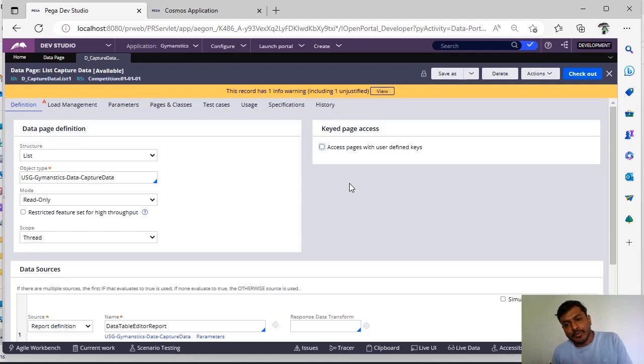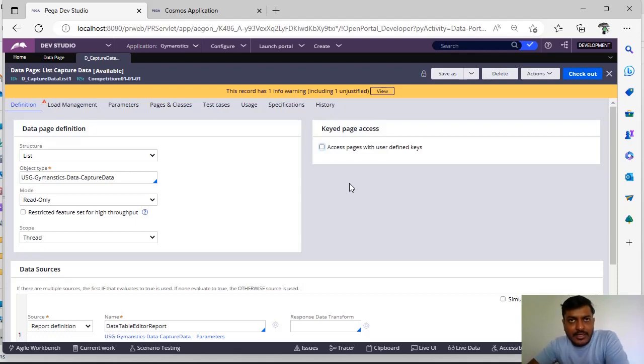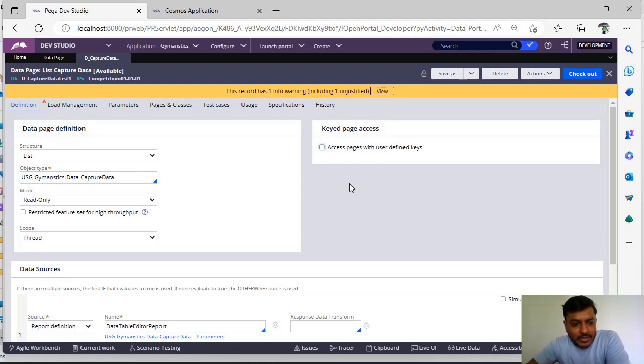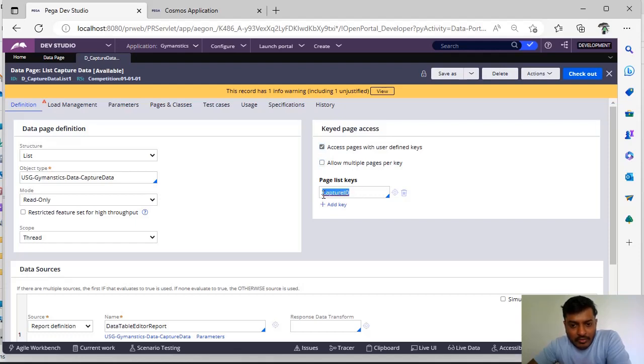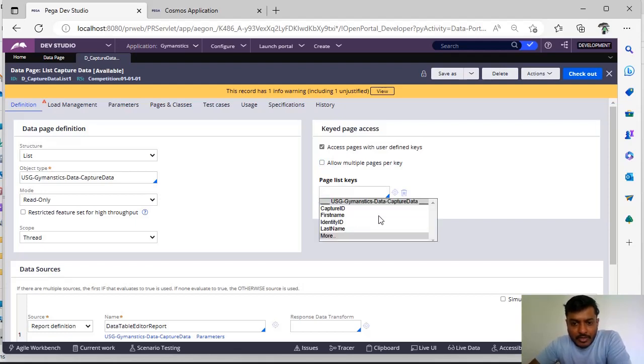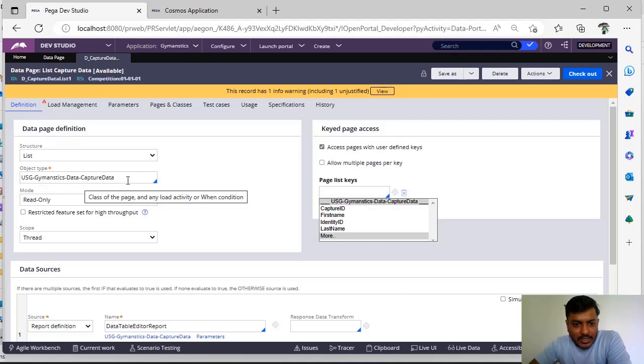So to avoid these kind of things, it's a simple example but this one in data page context: if you know keys already you can just define those on your data page. And if you want to allow multiple pages per key you can select this otherwise no need of this. So now I have given this capture ID property. So you can see the properties that are there under this particular class.